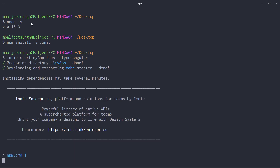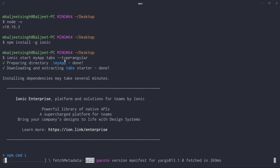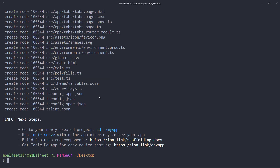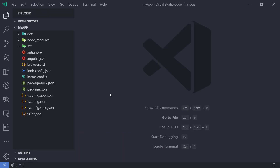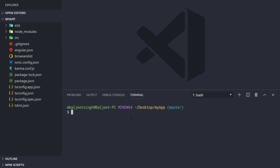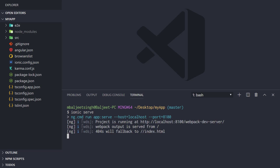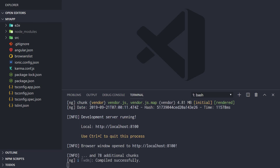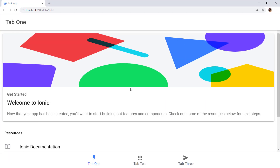Once you hit enter, this will create our Ionic project and install your dependencies, which may take some time. Once done, change the directory to the newly created project and open it in your code editor. I'm using Visual Studio Code Insiders, so I type 'code-insiders .' to open the project. Then open the terminal and run 'ionic serve' — this will build the project and automatically open it in the browser. This is how the default Ionic project with the tabs template looks.